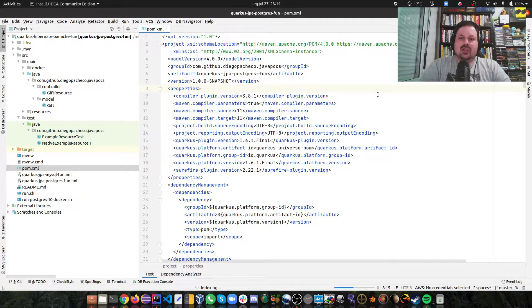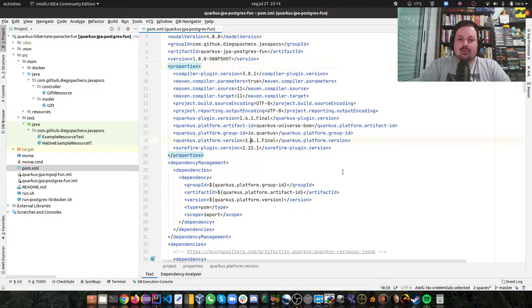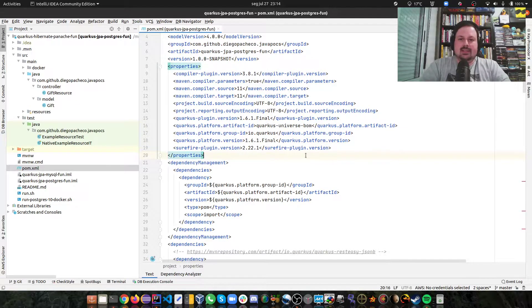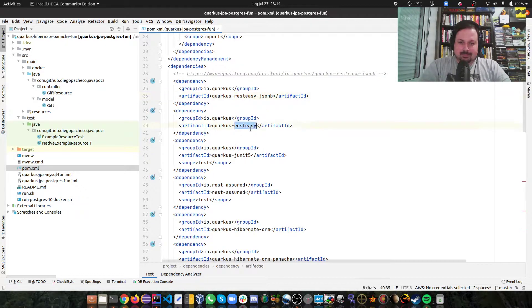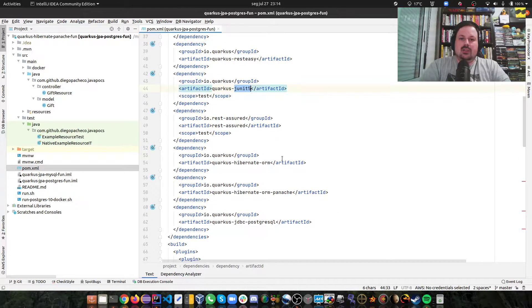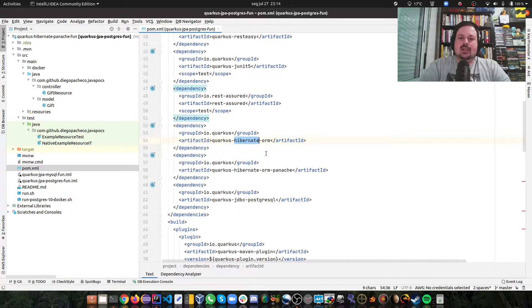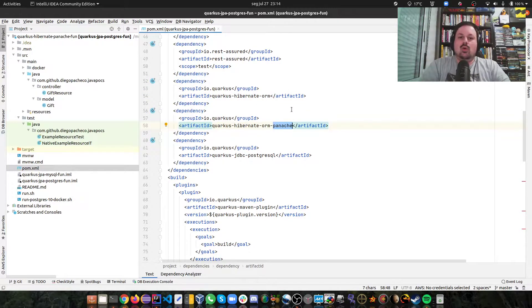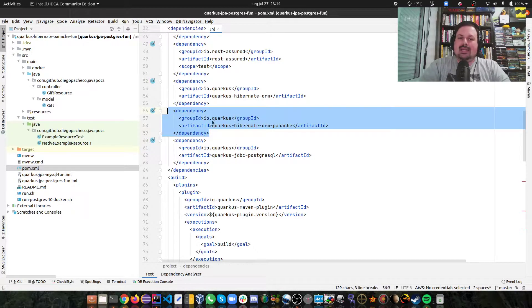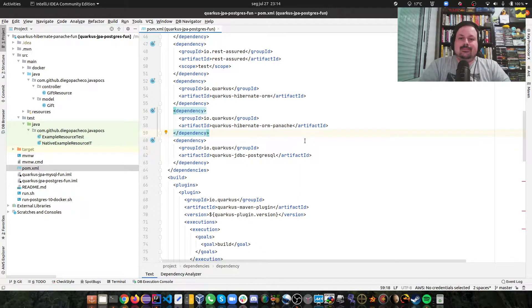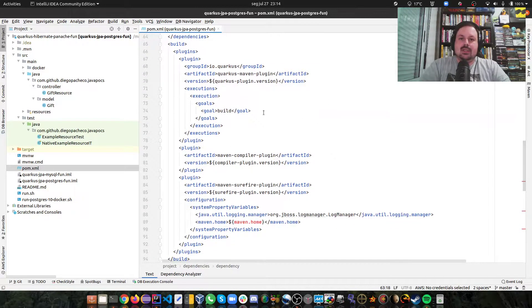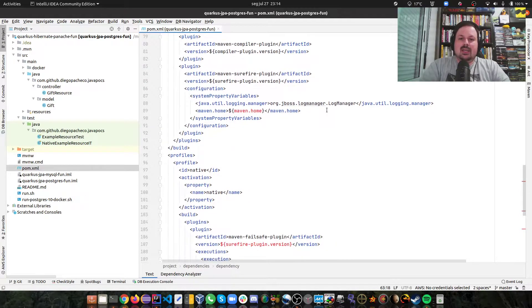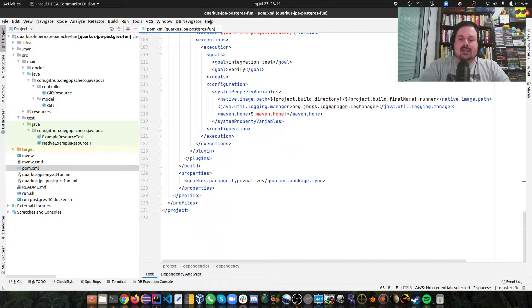I used the starter project in Quarkus to create this project. I'm using Postgres, I'm using Quarkus 1.16 Final which right now is the latest version. I'm using REST Easy as a REST client, JUnit for unit tests, REST Assured for integration tests, Hibernate ORM for JPA persistence, and ORM Panache for some cool utilities and domain driven design. That's the part why I like it. And also the PostgreSQL JDBC support from Quarkus. Then there's a Quarkus Maven plugin and the Failsafe plugin. That's pretty much the POM.